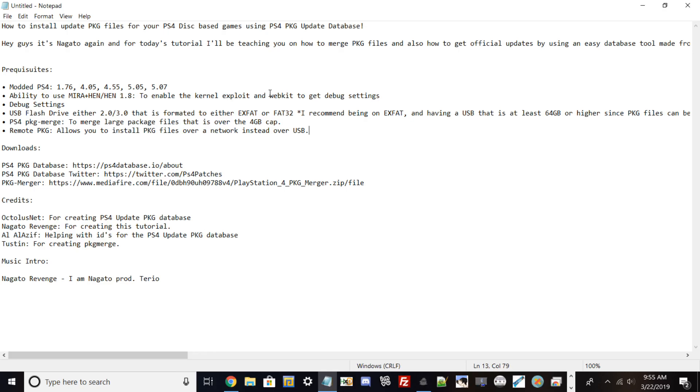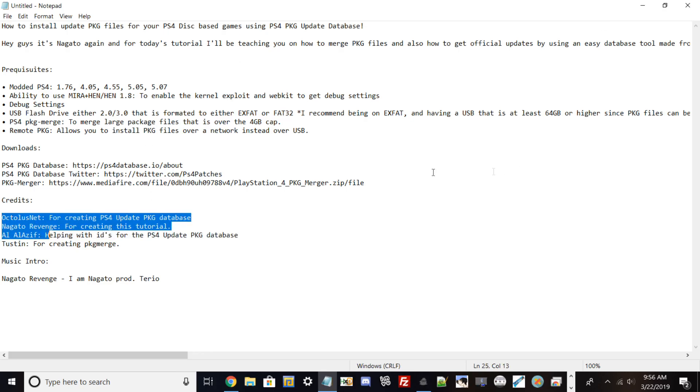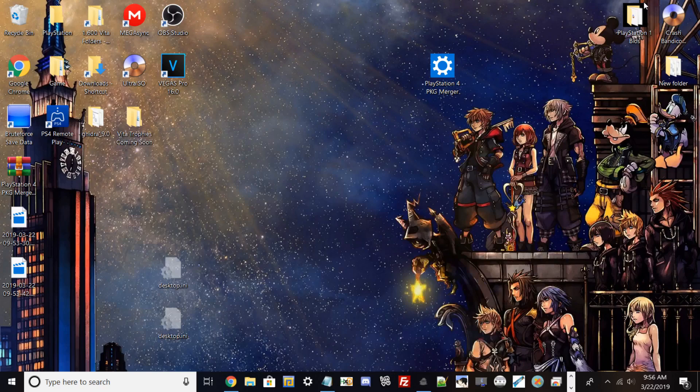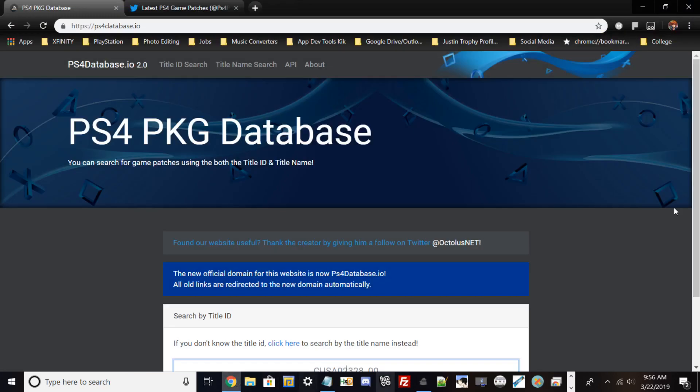We're going to be using a program called PS4 PKG Merge, which merges all the large package files over 4 gigabyte caps. On regular PlayStation 4 consoles, when you update, Sony sends a bunch of package files that are individually cut to 4 gigabytes. We have to merge all the packages into one since the PlayStation 4 can't read separate packages. Download links will be in the description. Credits go out to OculusNet for creating the tool, Al-Azif for creating the content IDs, and Tustin for creating PKG Merge.